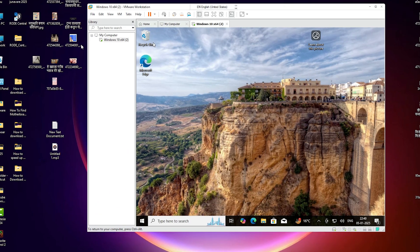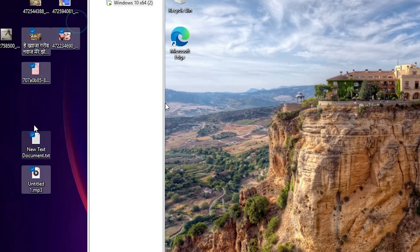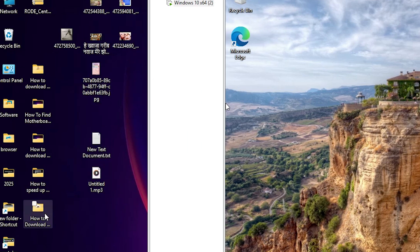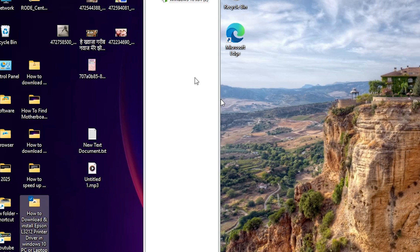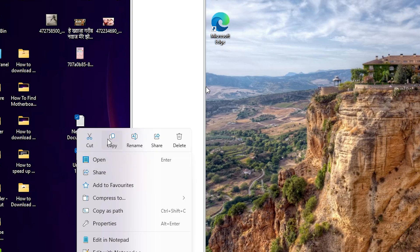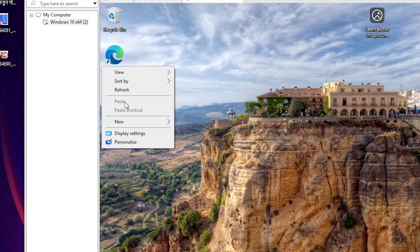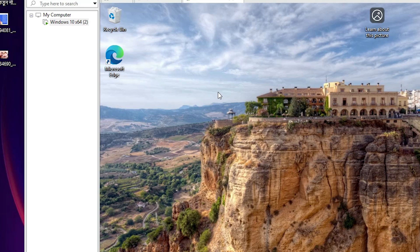First, let's see the error. I drag a file and it is not dragging. I try dragging multiple files and folders — none of them are working. Copy and paste is also not working. I right-click, copy a file with Ctrl+C, then try to paste with Ctrl+V — paste is also not working. This is our problem and we are going to fix it.